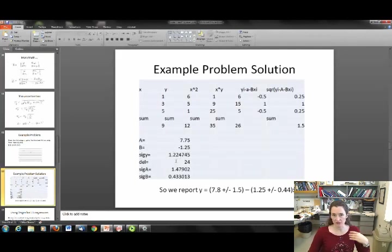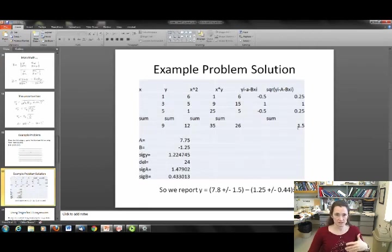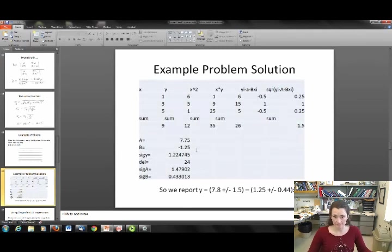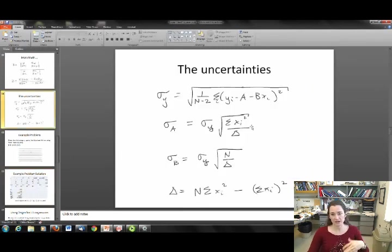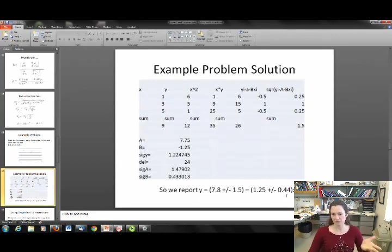Now I also need to calculate my uncertainty. I calculated the residual yi minus A minus B·xi for each data point, then squared those residuals and summed them. Then I took the square root of [1/(N-2)] times the sum of squared residuals to get my constant sigma_Y. I then used my formulas for sigma_A and sigma_B and calculated them. So my equation for the line is: y equals 7.8 ± 1.5 plus (−1.25 ± 0.44)·x.